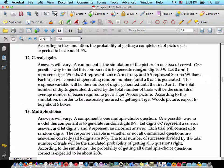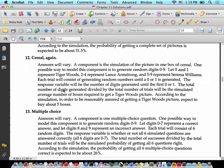One possible way to model this component is to generate random digits 0 through 9. Let 0 and 1 represent a Tiger Woods, 2 through 4 represent Lance Armstrong, and 5 through 9 represent Serena Williams. In class, we did Mario, Luigi, and Peach. Each trial will consist of generating random numbers until a 0 or a 1 is generated. The way you're looking at this in the solutions manual is the absolute best way you'd want to write this on an AP test.